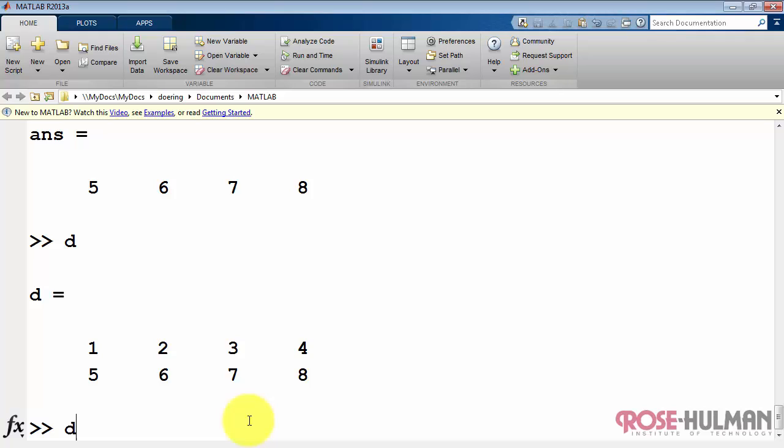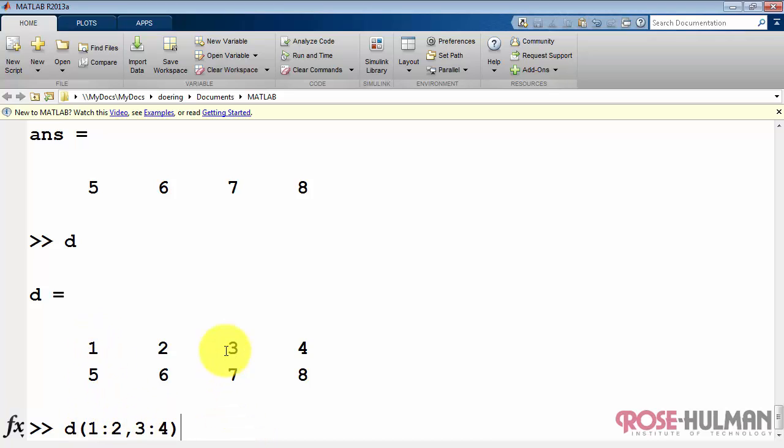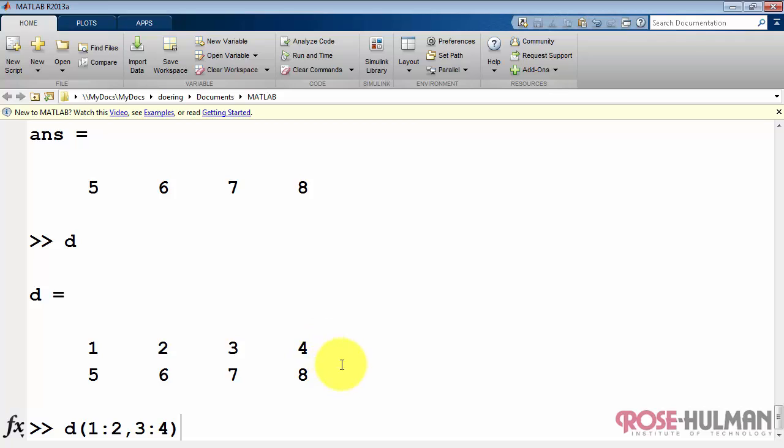Suppose I want to see just that portion of D. We could say I want to see elements in rows 1 and 2 and columns 3 to 4. And that's going to be that 2 by 2 subarray.